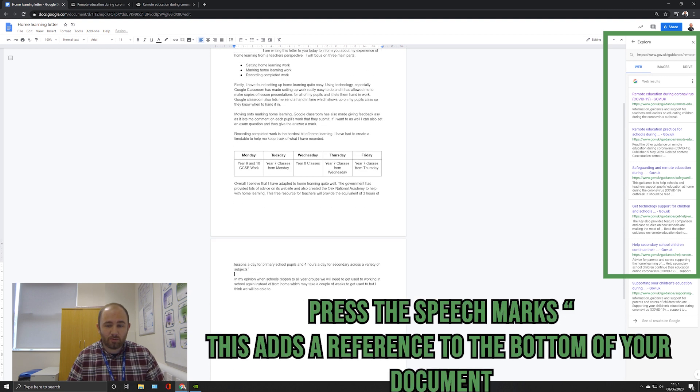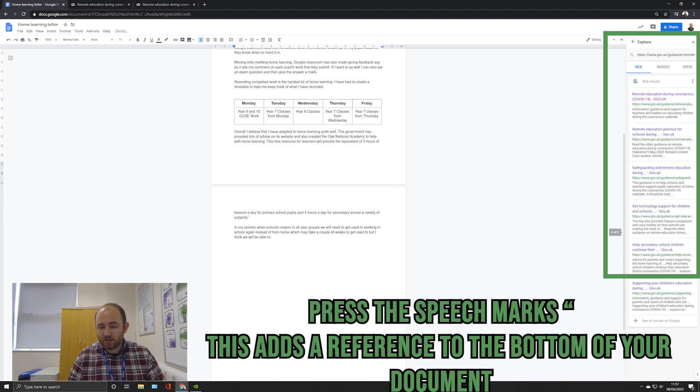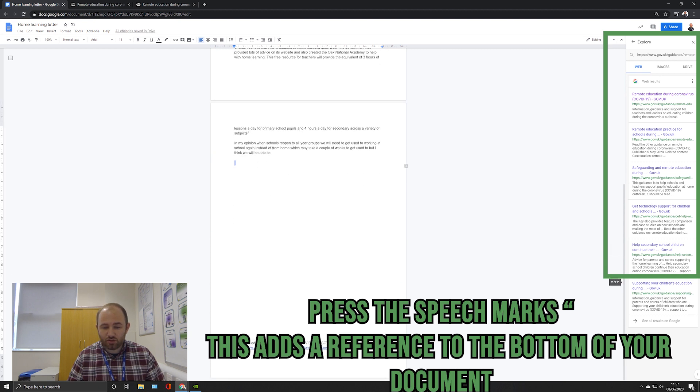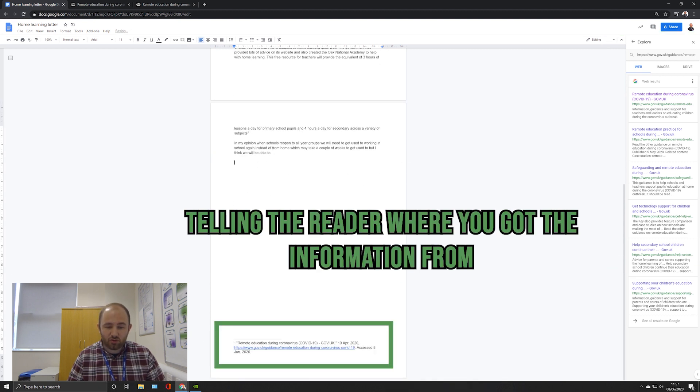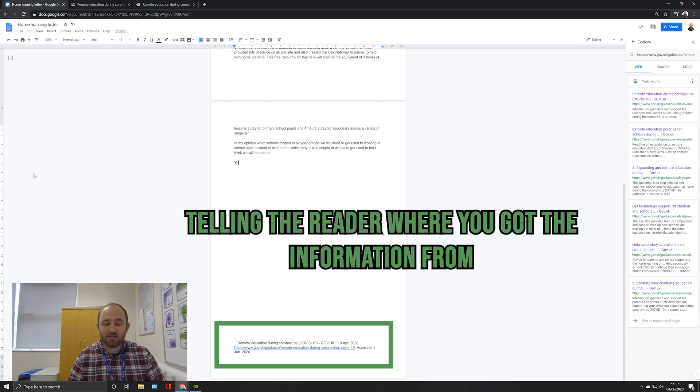If I put the web address in there that I've got it from, I can see if I click on it, it takes you back to the website. But I want to press these little speech marks, and if I press those, it adds a little number one. This is the first one I've done, and then at the bottom of the page it will tell the reader of the letter where I've got the information from.